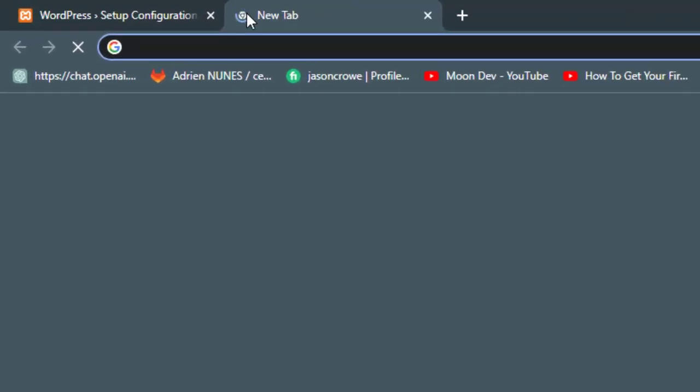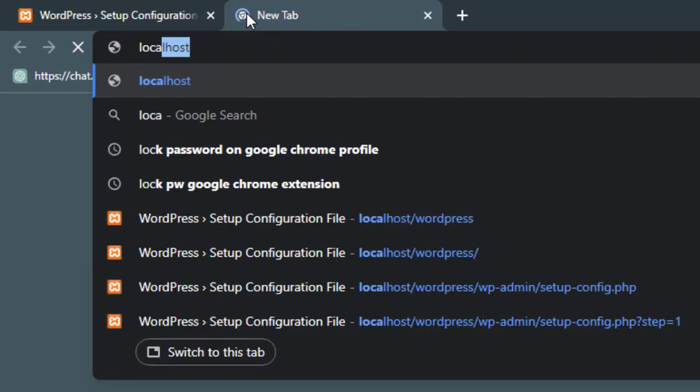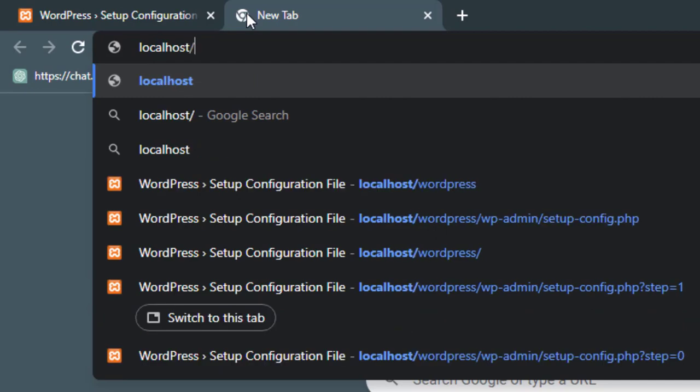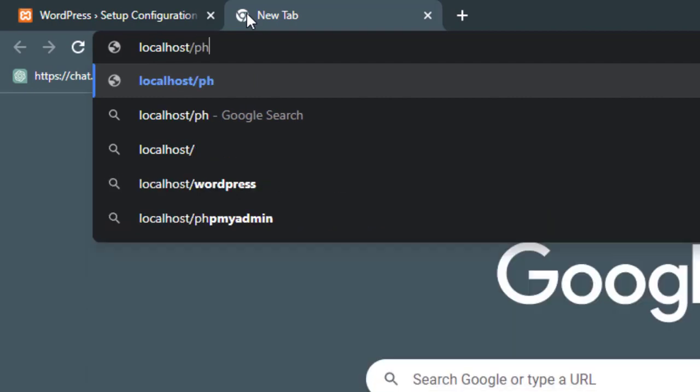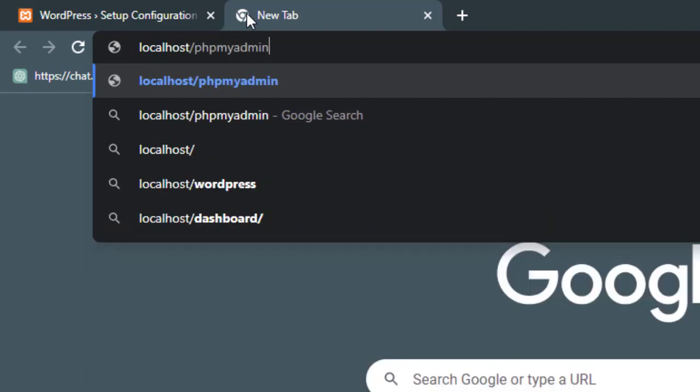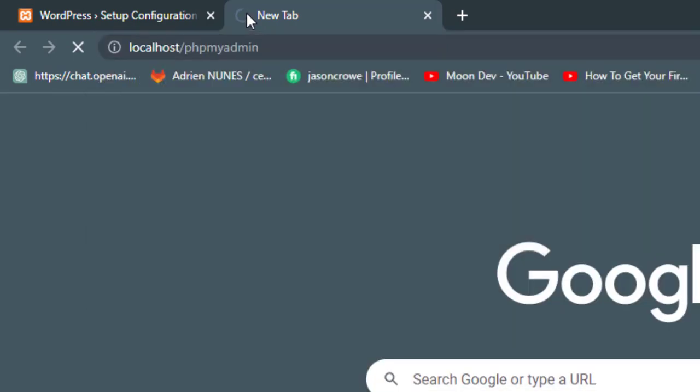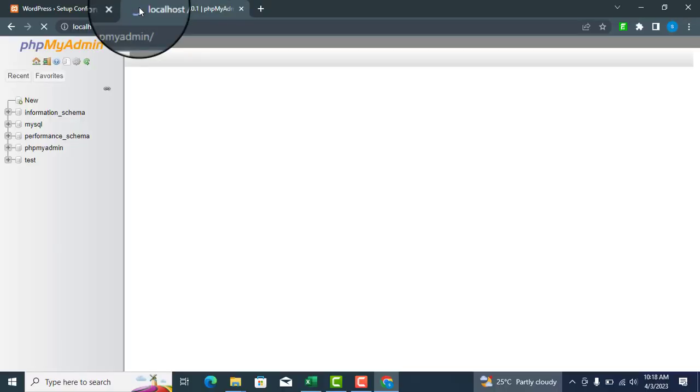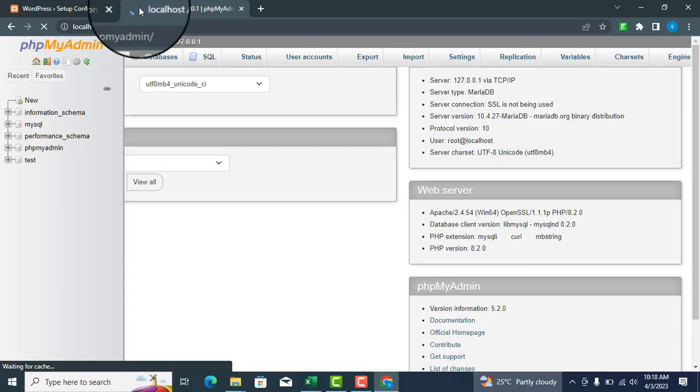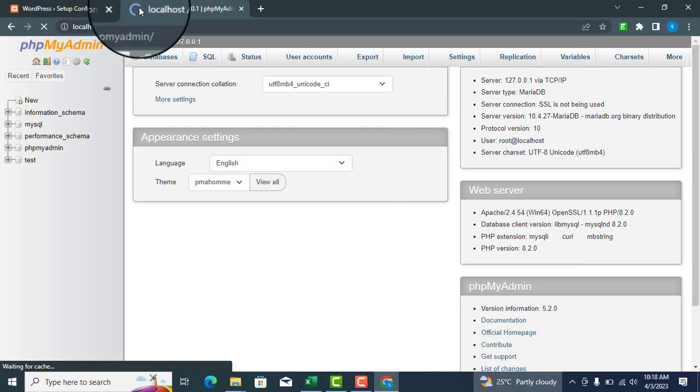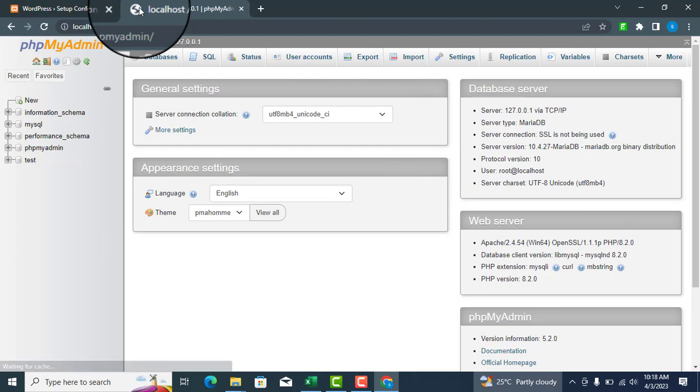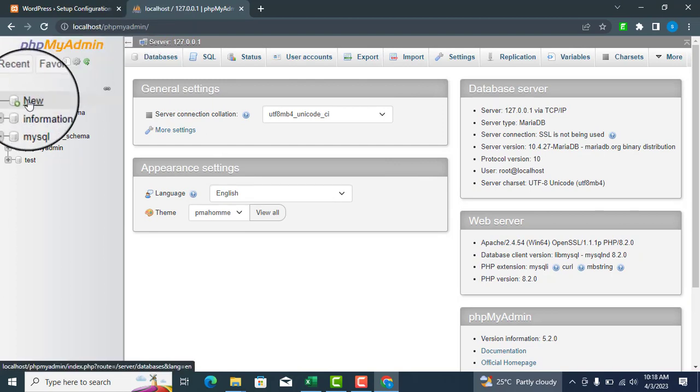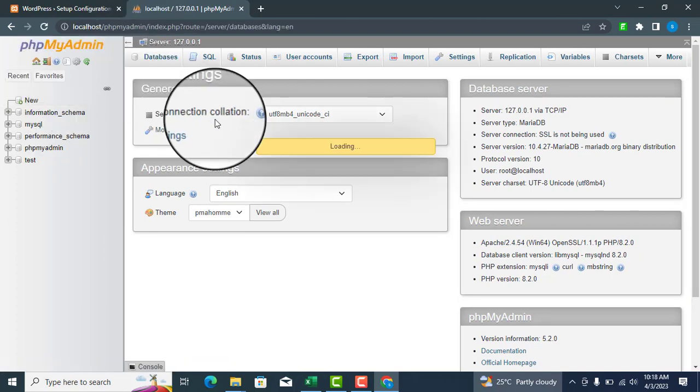Create a database by opening a new tab and typing localhost slash phpmyadmin in the address bar. Click New, then choose a name for your database.